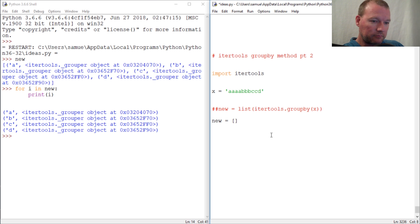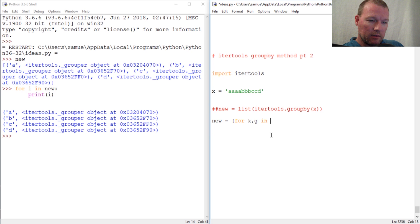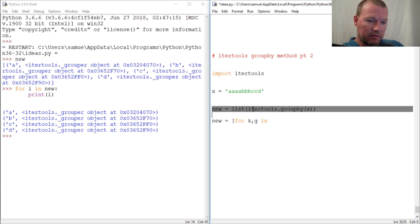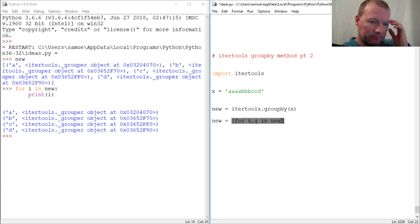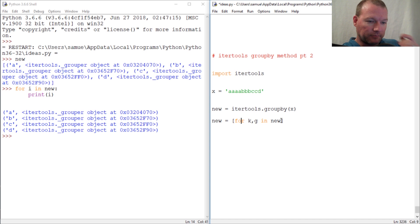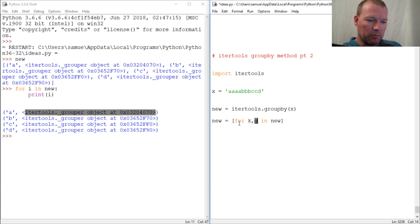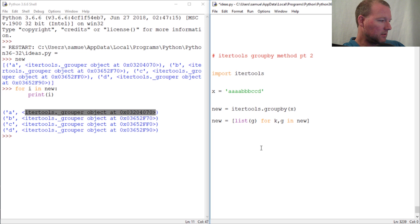All right, so we do our for key and group in - actually let's undo this so we don't have to type all that in, we'll just use new. So in new, we close this out. Now key group, so now we're going to list group. All right we got that, so now let's run this.